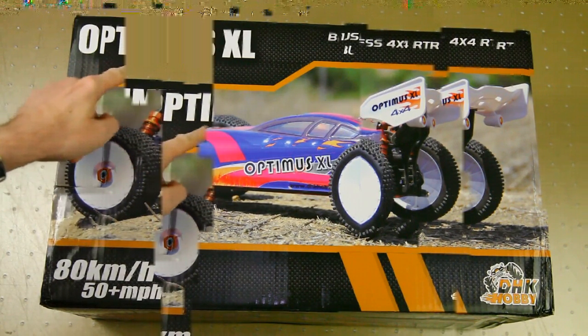The car looks interesting though, so that's why I ordered it. It is a 1:8 scale brushless 4x4 buggy, a racing style of buggy. Now that doesn't mean you could take this out to the track and race it. Well, you could, but I'm not saying that it would perform up to par with other real racing buggies.